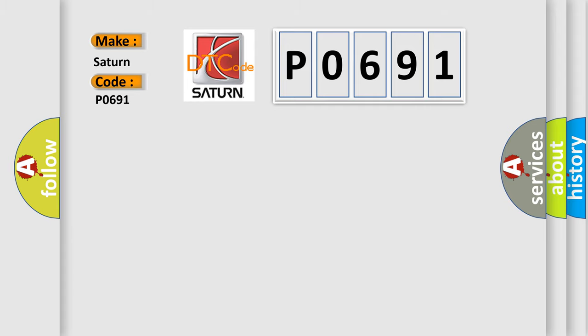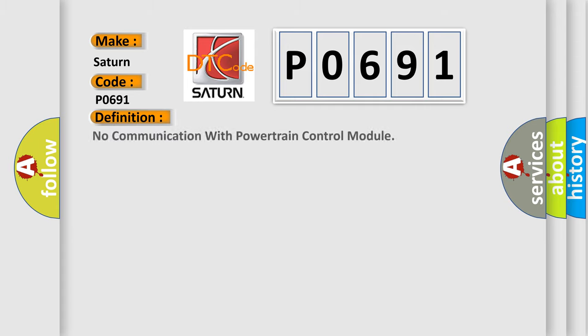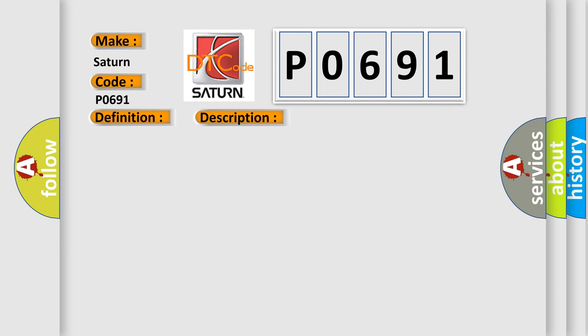The basic definition is: No communication with powertrain control module. And now this is a short description of this DTC code.